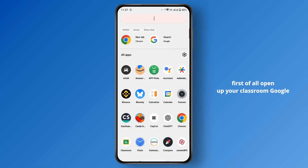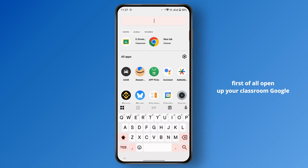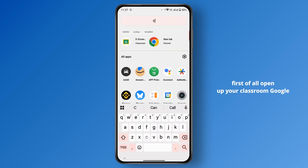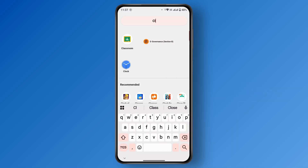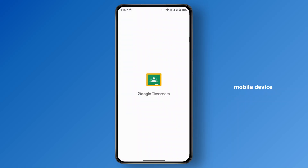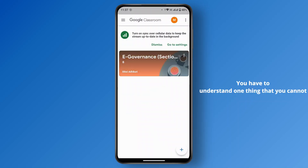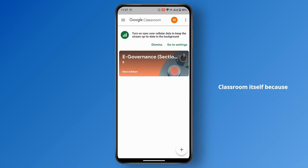First of all, open up your Google Classroom application on your mobile device. Once you're here, you have to understand one thing: you cannot directly change the password from Google Classroom itself.